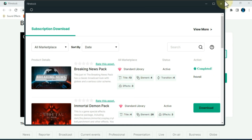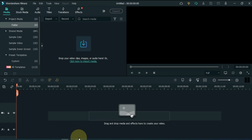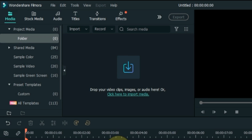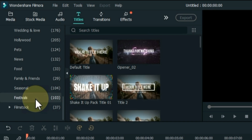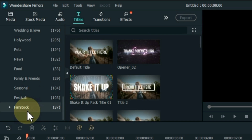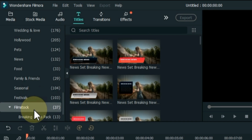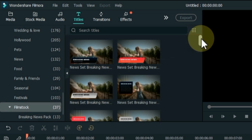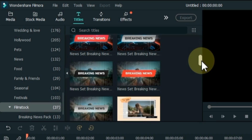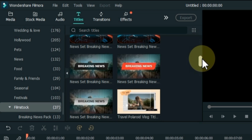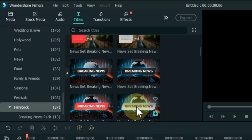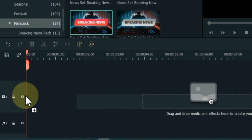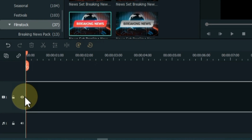When the download is complete, close it and open your Filmora. Then go to the Titles tab and click on it. Scroll down the folders inside Titles and open the Filmstock folder at the bottom. Here you can see all the titles of the breaking news pack that we downloaded.